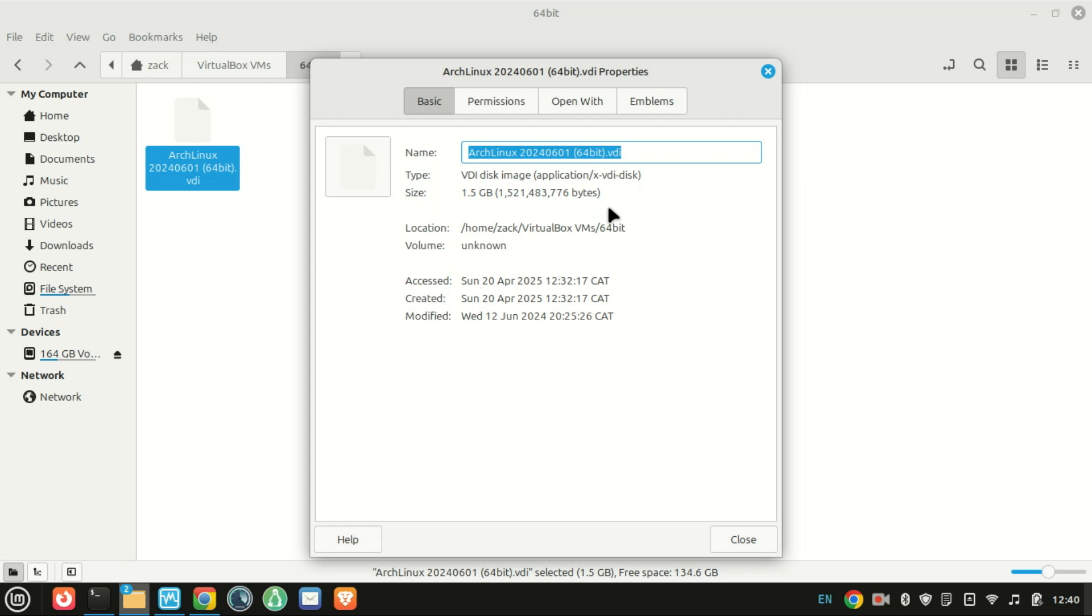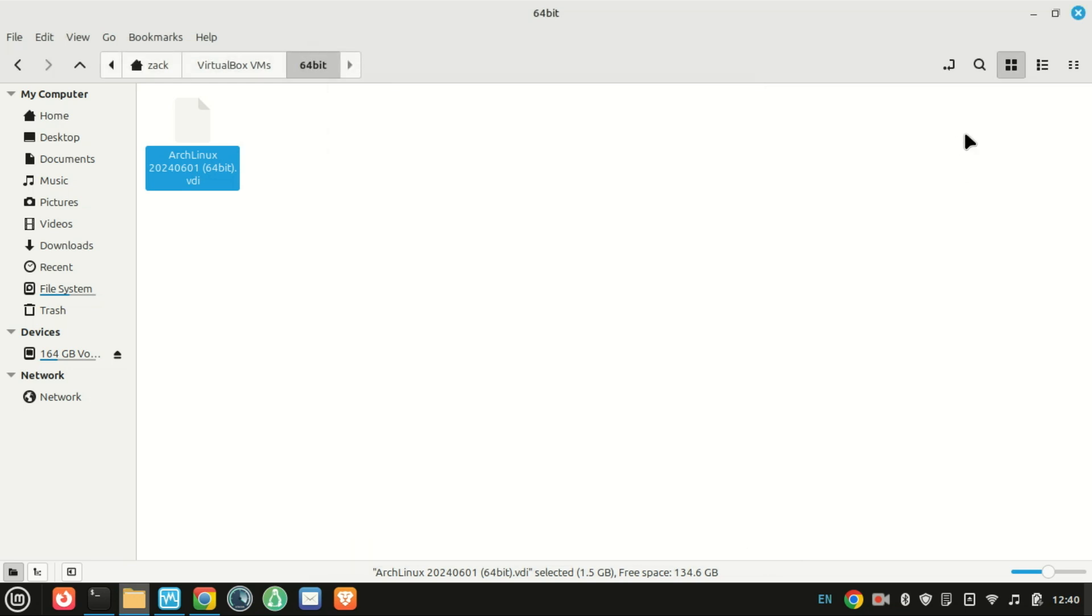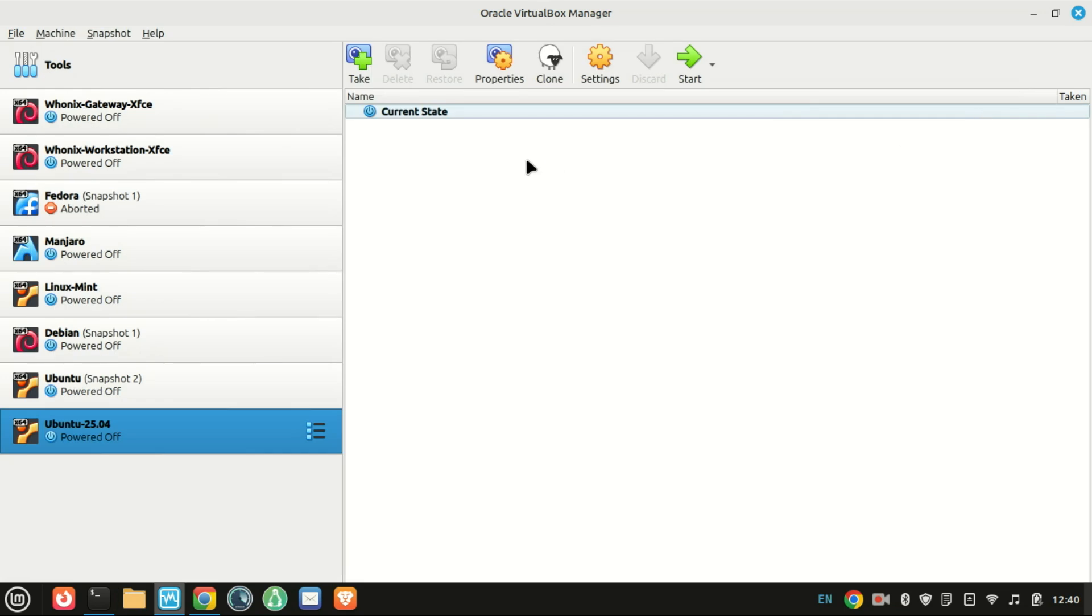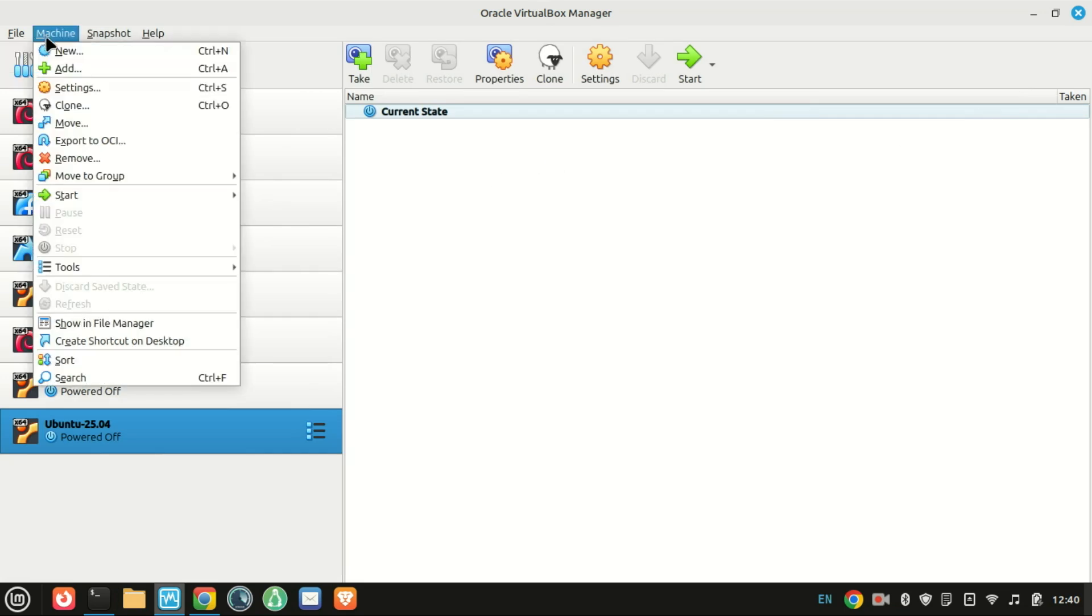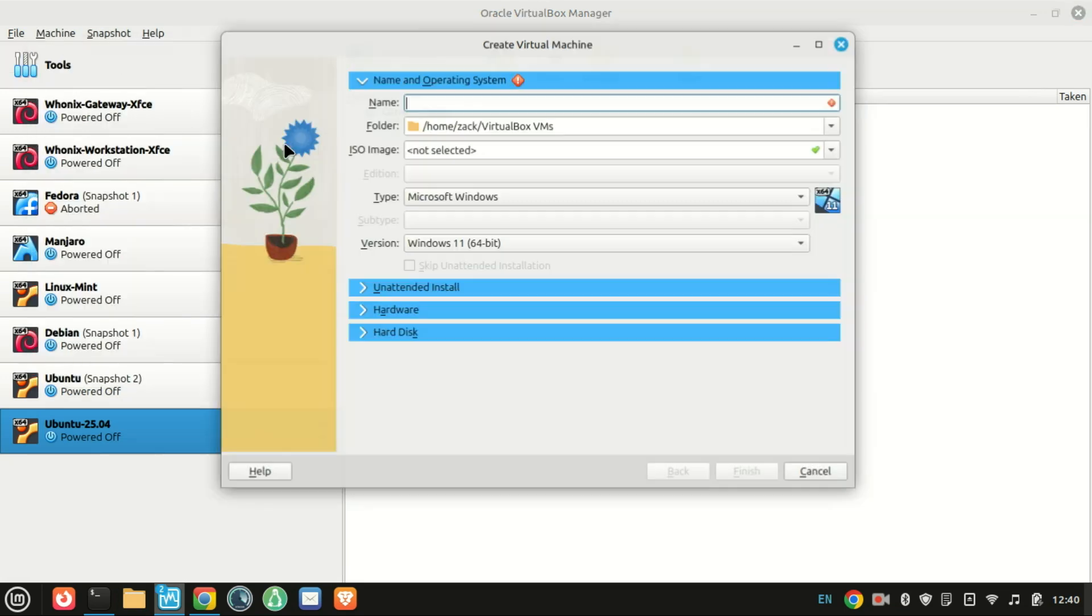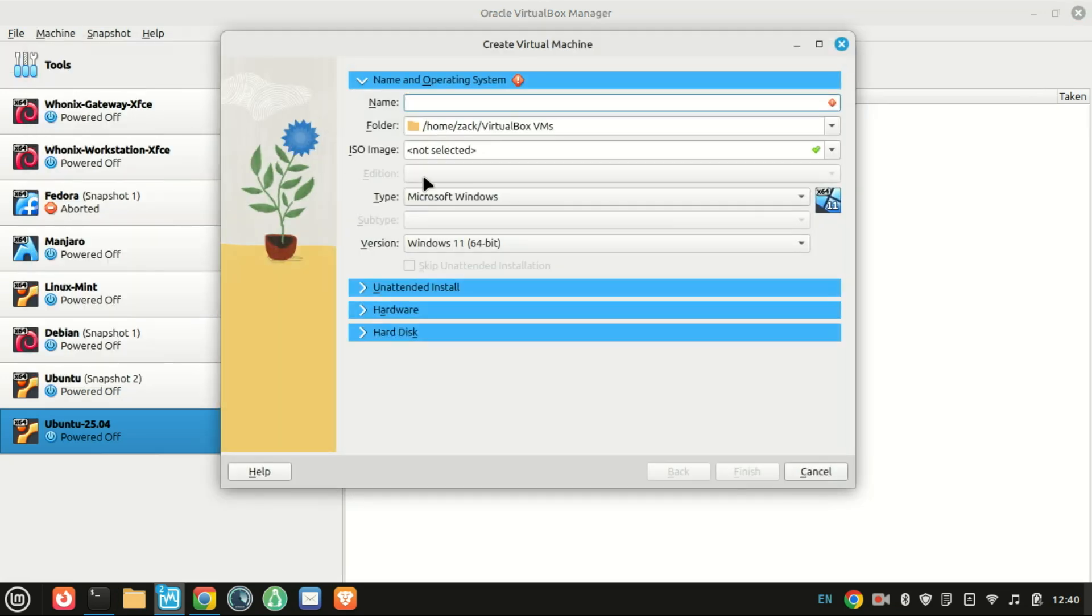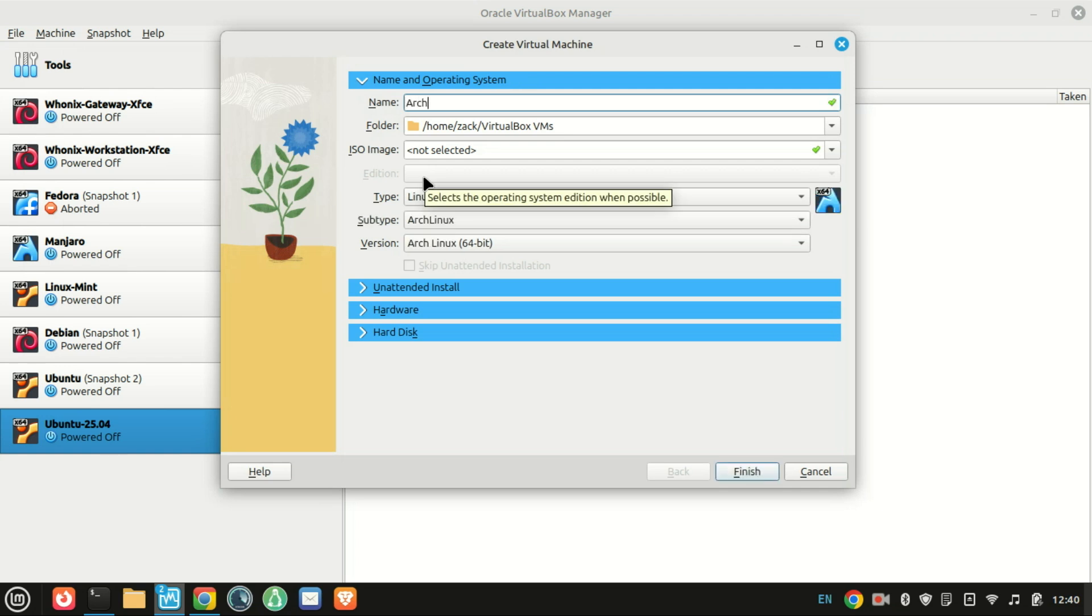First, make sure you have your VDI file ready. This is the virtual disk image that contains the operating system and data for your VM. If you downloaded it from the internet, ensure it's from a trusted source.